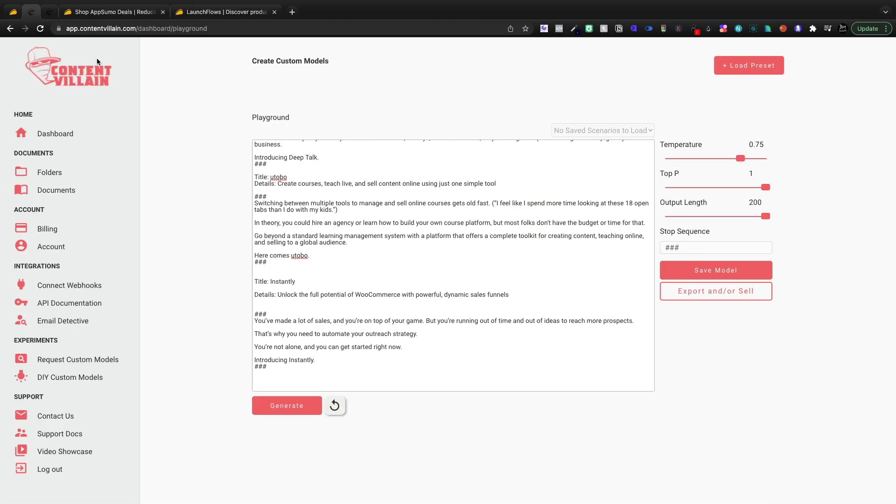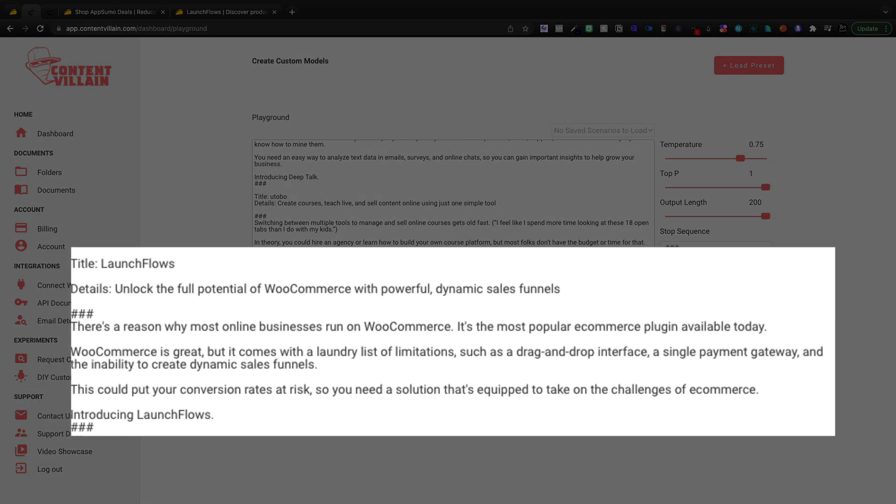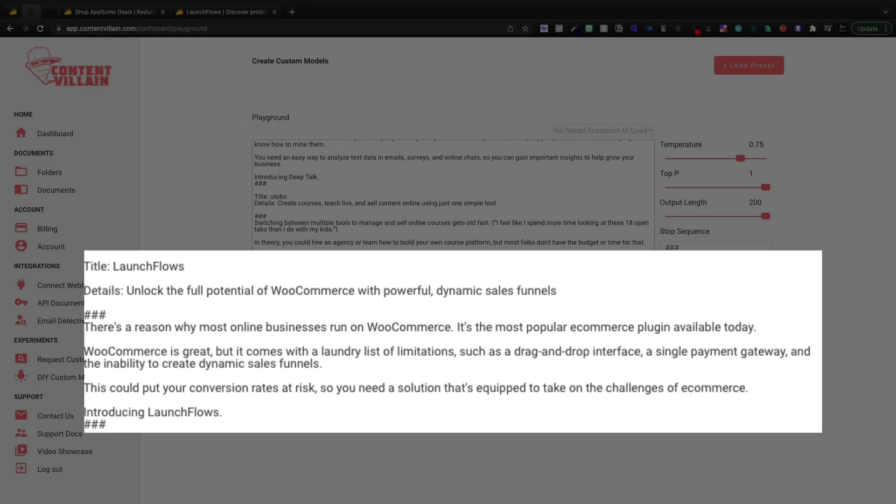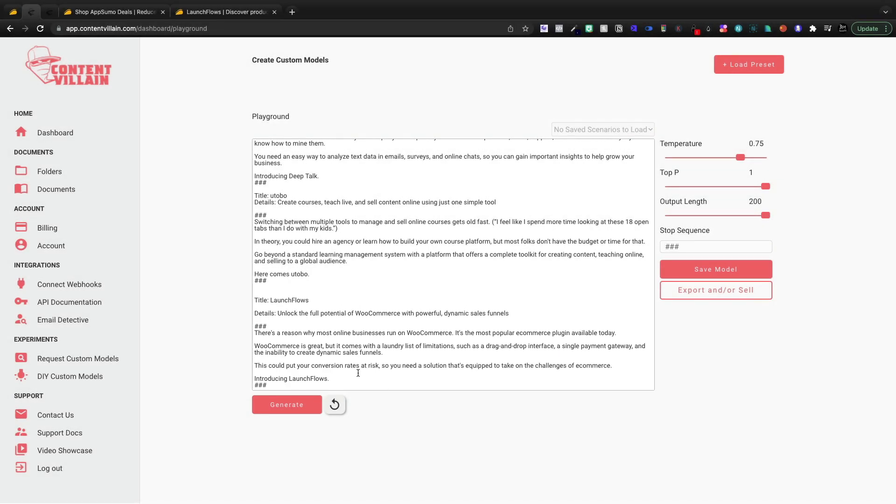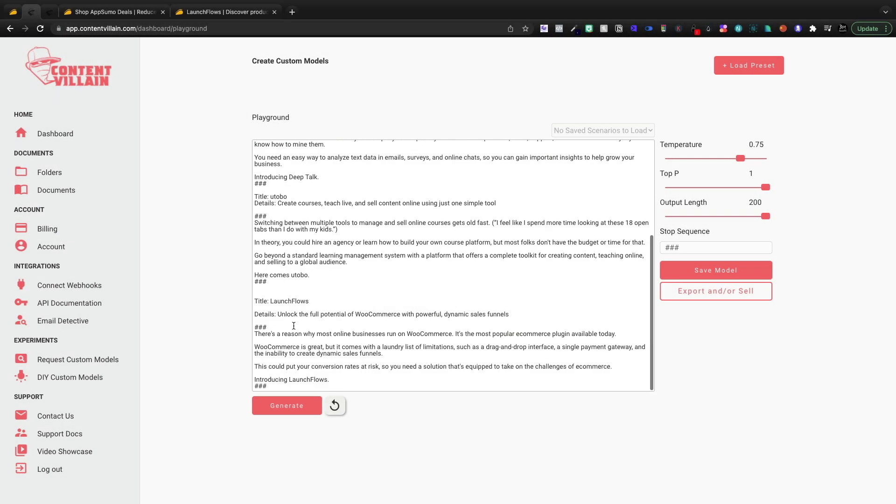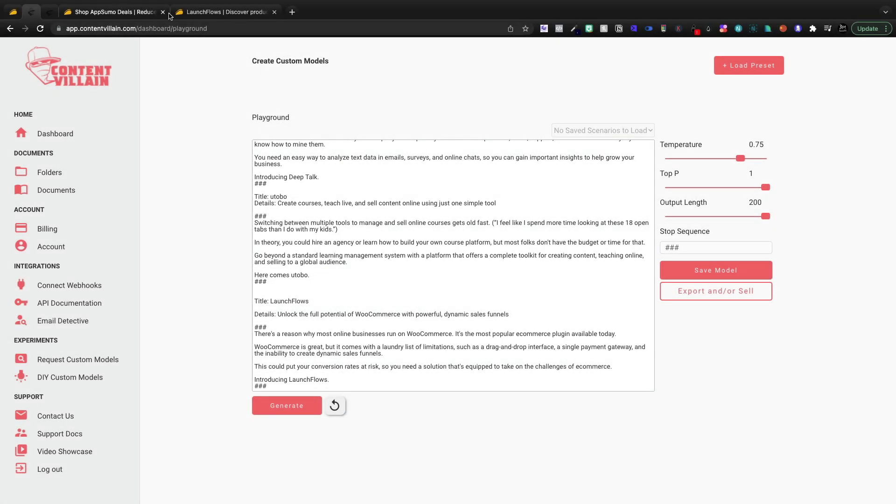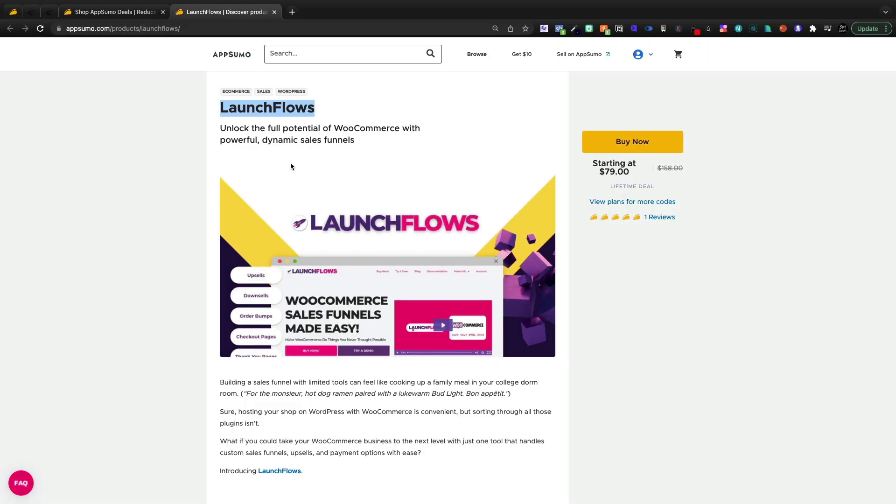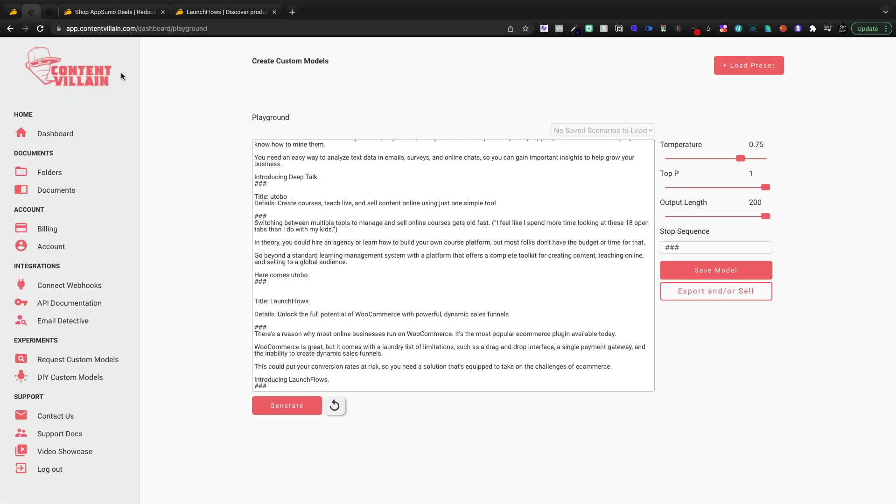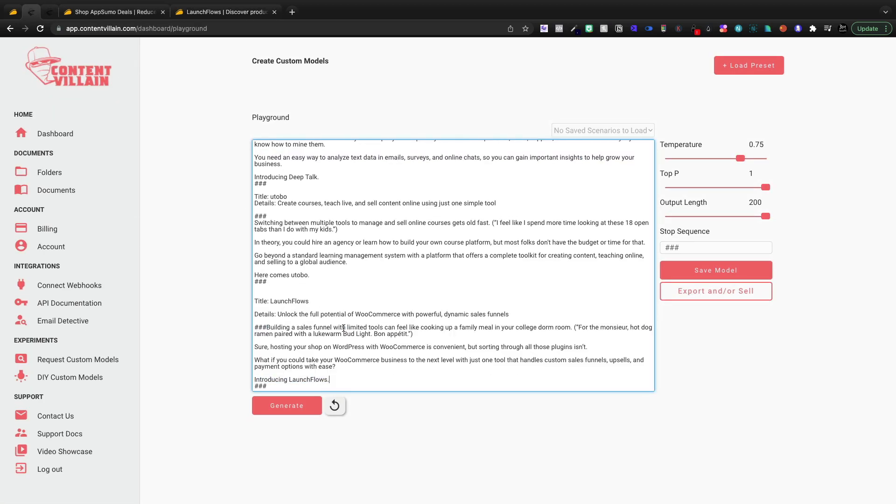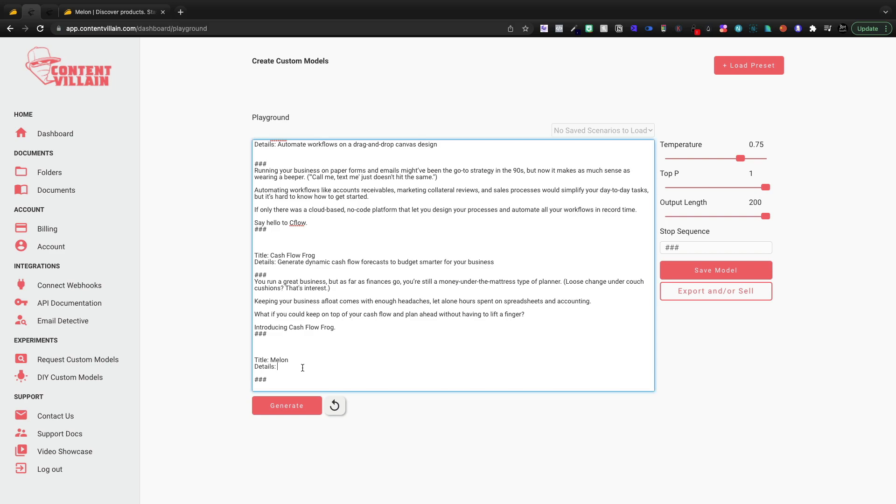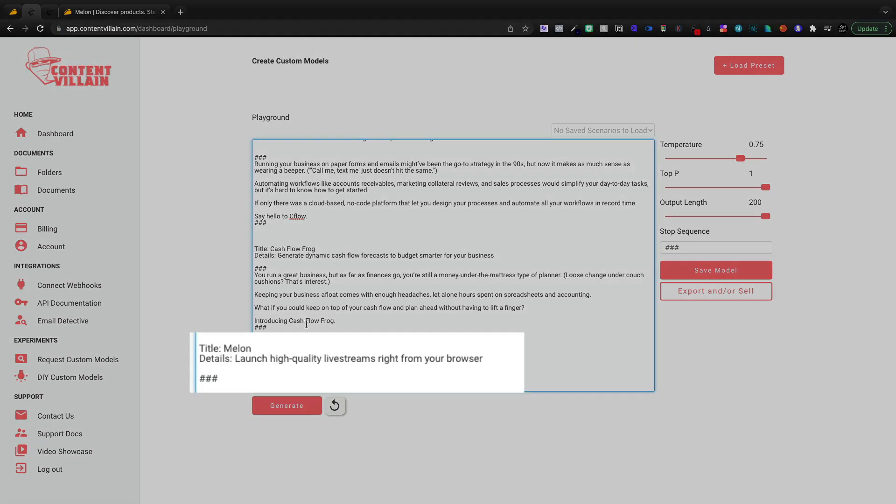Let's come in and do launch flows. And it says, there's a reason why most online businesses run on Woo Commerce. It's the most popular e-commerce plugin available today. I don't know if that's true. You can fact check it. I do know it's very popular. Woo Commerce is great, but it comes with a laundry list of limitations. So I love the fact it's literally copying what we're doing up here. Introducing Deep Talk. Here comes Utobo. Introducing launch flows. And if I wanted to, like I said, I could just keep feeding this thing. And if I fed this thing about 10 of these, I would probably have something that is incredibly workable. You can build these out as complex as you want.